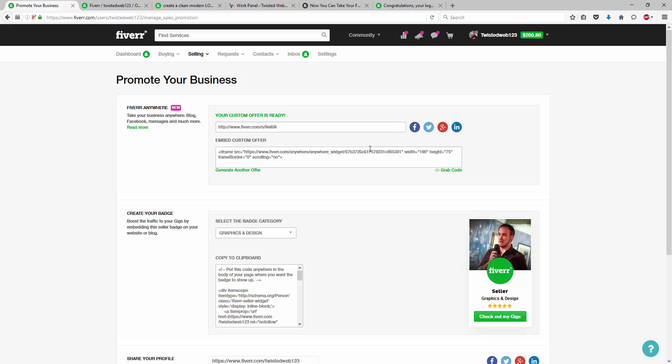So there's no need to create four separate gigs to try and upsell this, and you're upselling it from there. So again, hopefully this has been helpful for you guys today, and be sure to check out the Fiverr anywhere section on the website.